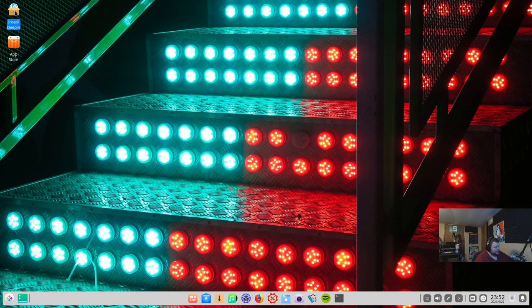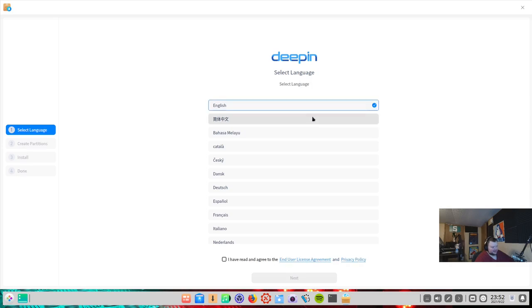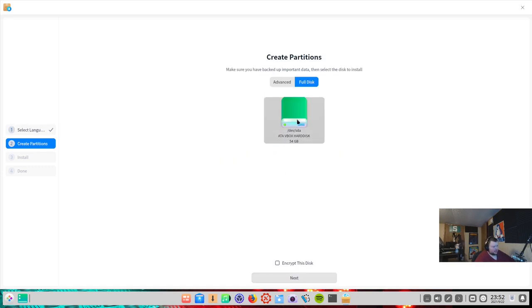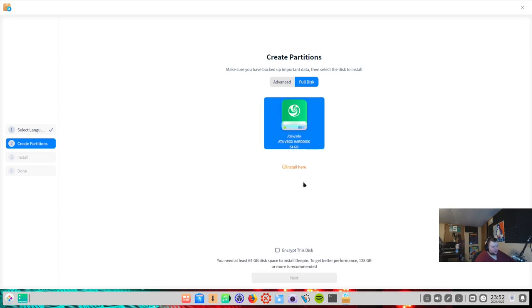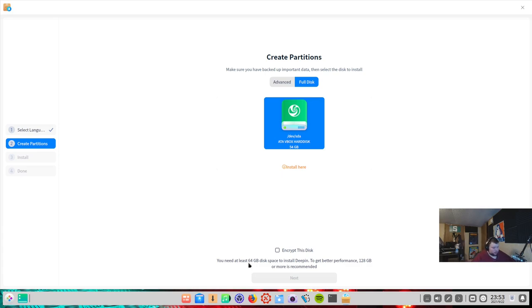Let's go ahead and see what we got here. Unlock key ring? For what purpose? I'm going to hit cancel on that. So, let's go ahead and click Install Deepin here. We had a weird desktop flash there. This is just Deepin. Next. You are installing Deepin on a virtual machine, which may result in suboptimal performance. I don't care. I'm going to do full disk install here. You need at least 64 gigabytes of space to install Deepin. I hate it when distributions do this.